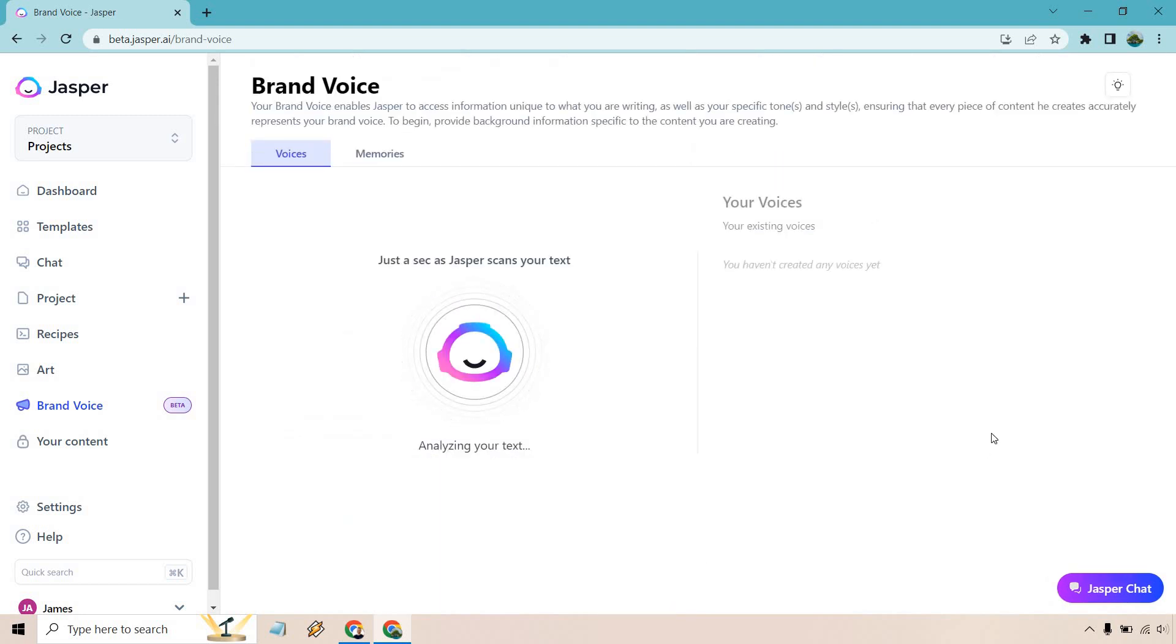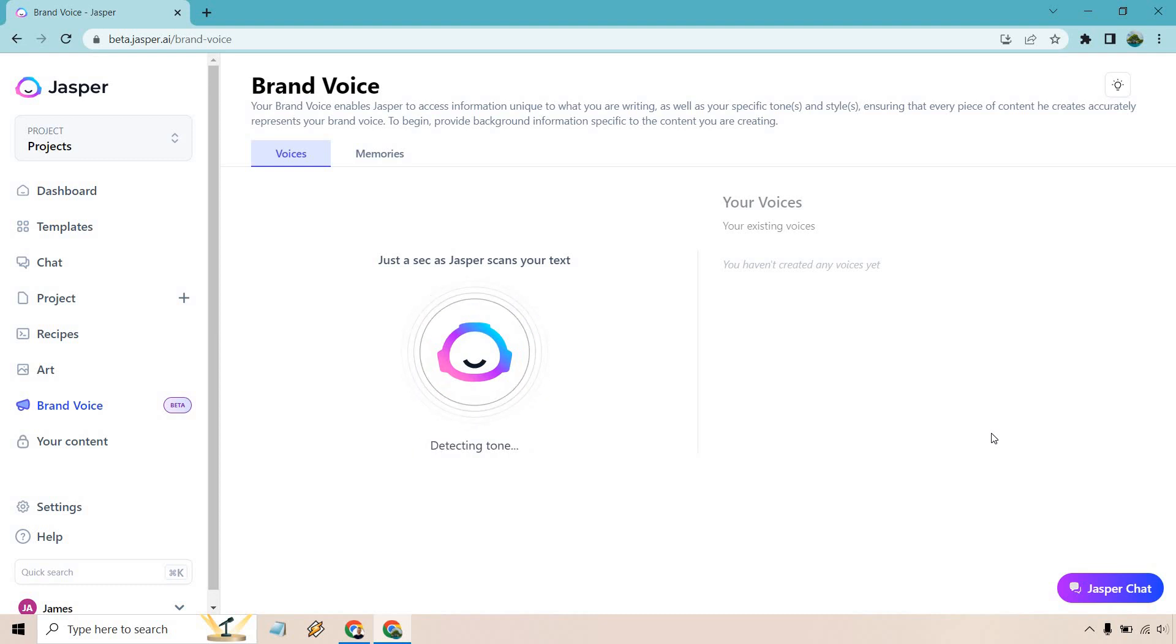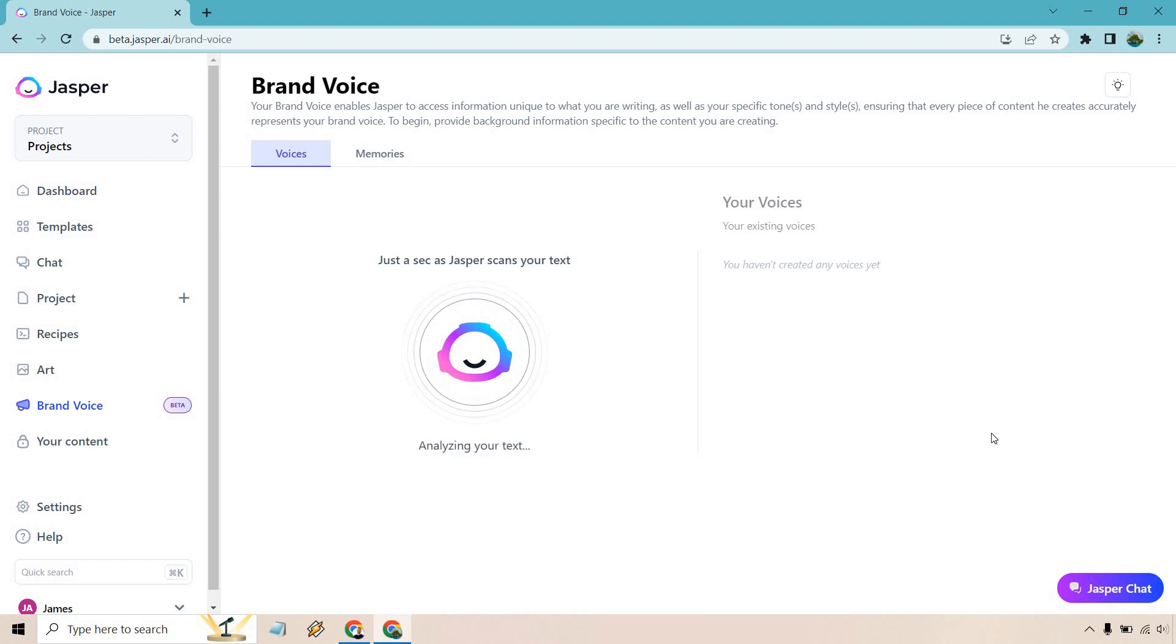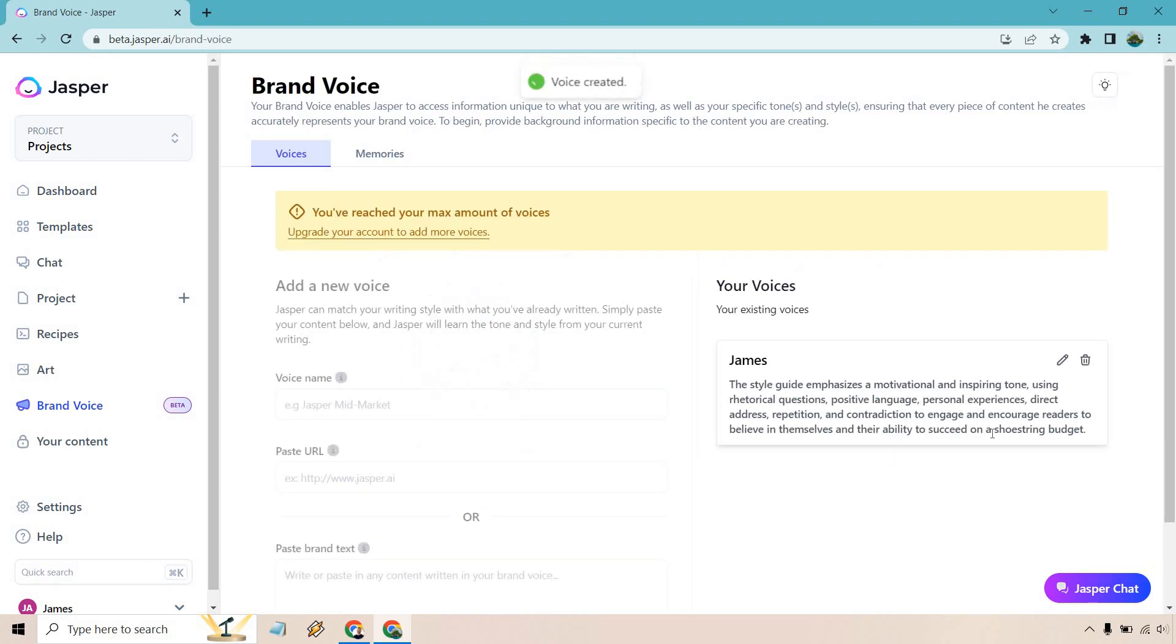So it's going to be scanning the text, analyzing it as well, detecting the tone. Now it's understanding how you write, learning your style, converting to your voice, analyzing your text. And there we go. If you just have the first plan, you just get one. As you move on up with the plans, you can get more, but I just have one. That's fine. I don't need any more, but here we are. Here's your existing voice.